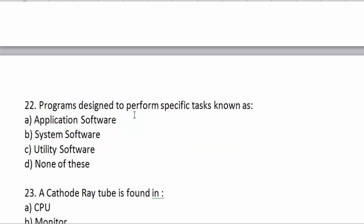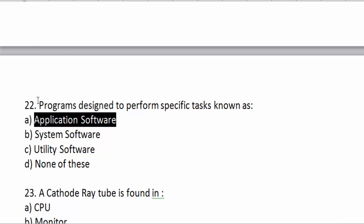Software designed to perform specific tasks is known as application software. Program design — this is application software. Application software is like a real-world application.